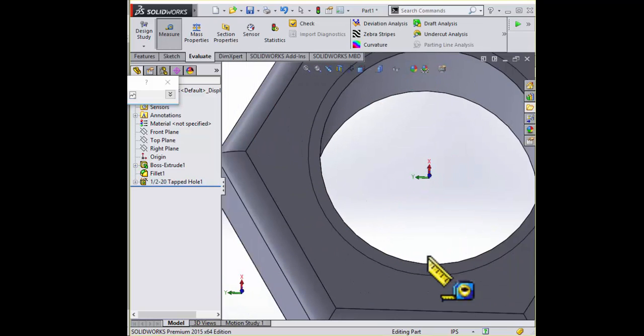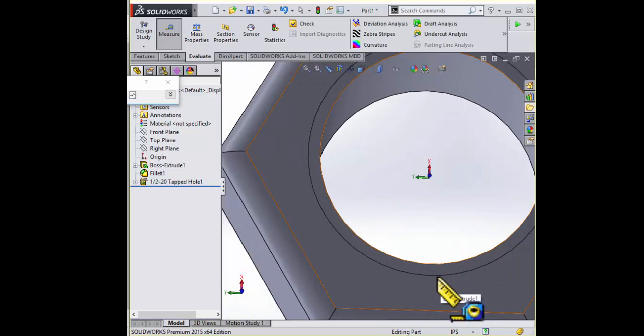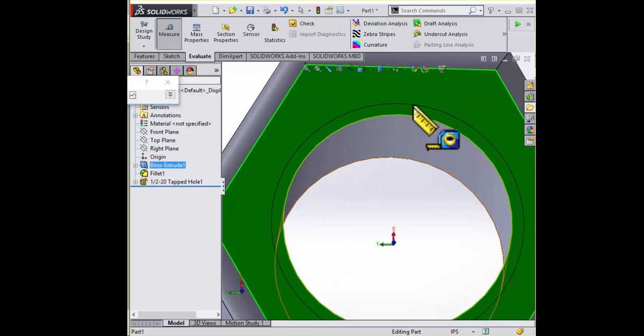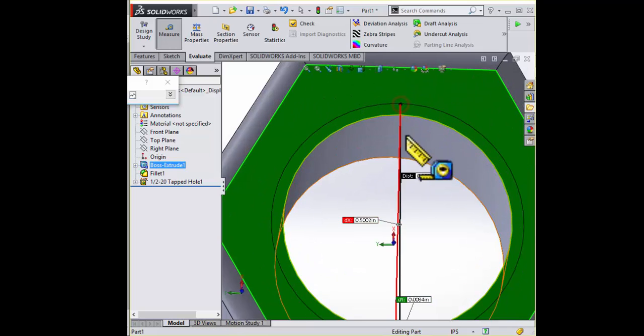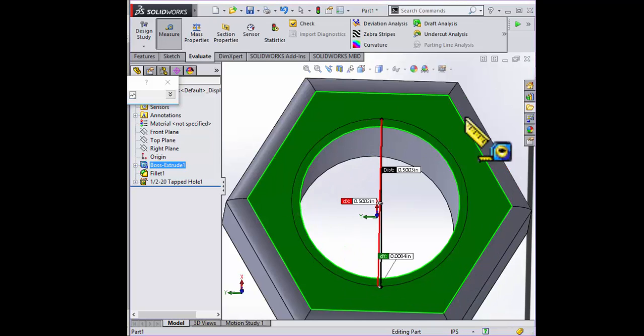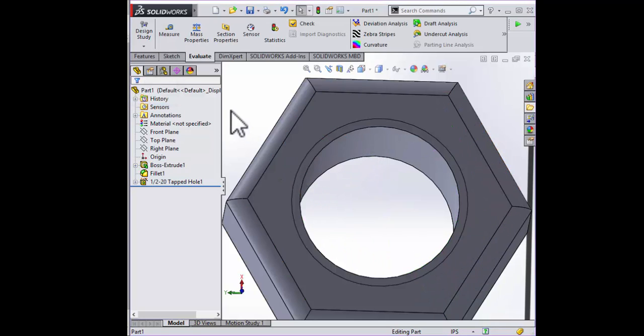And we can't quite measure right there. Let's just get a basic two-point measurement. There we go. That's half-inch. This is the major diameter, this slightly inscribed line right there.